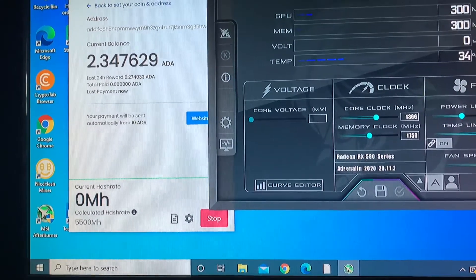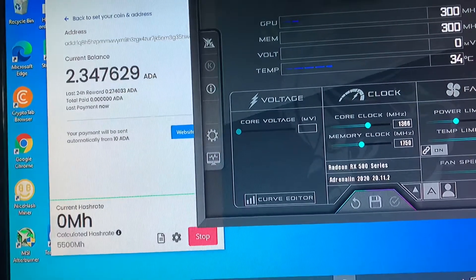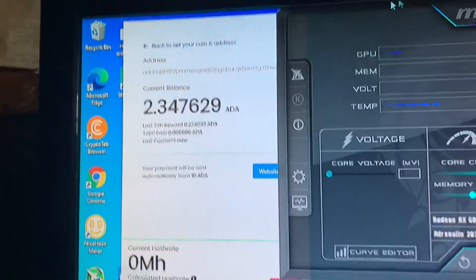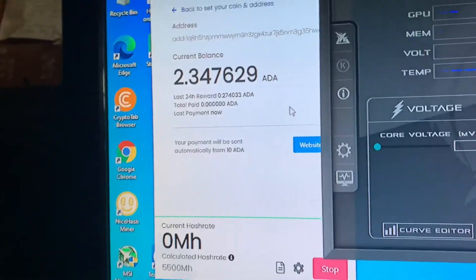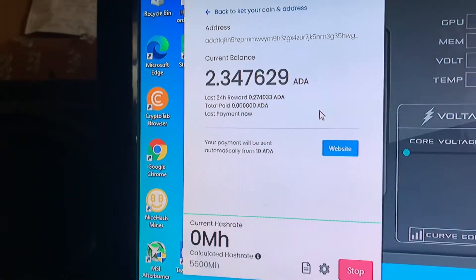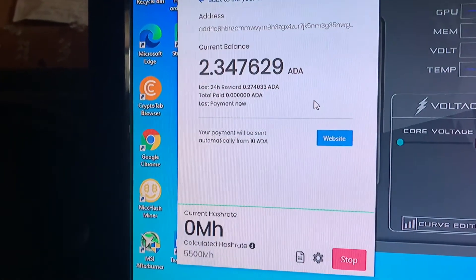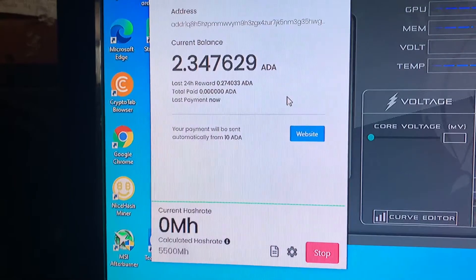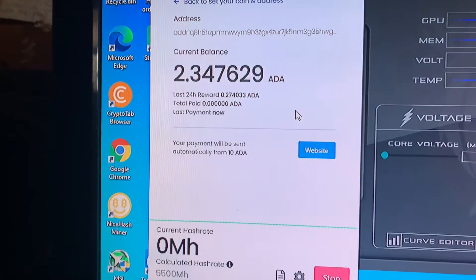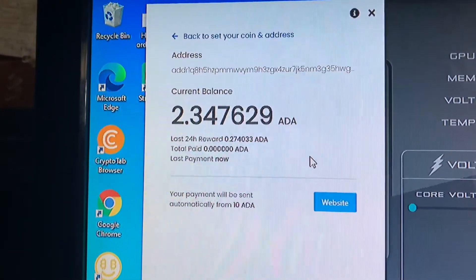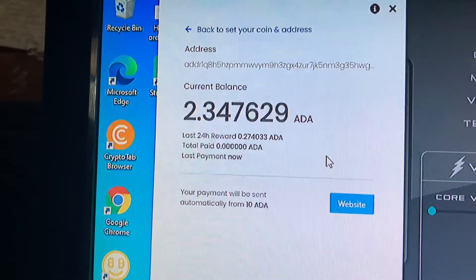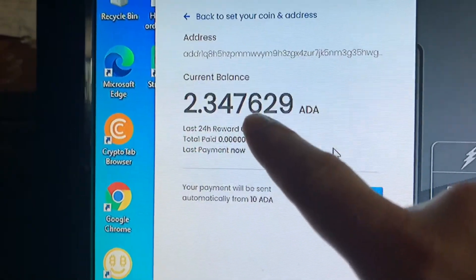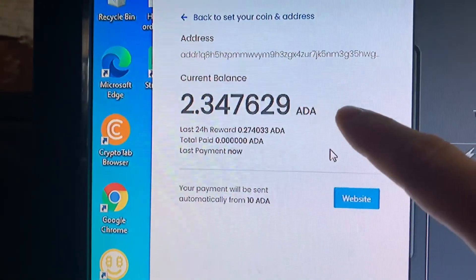Yo what is going on, it's your boy Endless checking in. I just want to let you guys know I got that Unmineable going over here, actually testing this out. We're going to see exactly how much we'll earn. So far just in the past couple days I've earned 2.34, this is my balance up here of ADA which is Cardano.